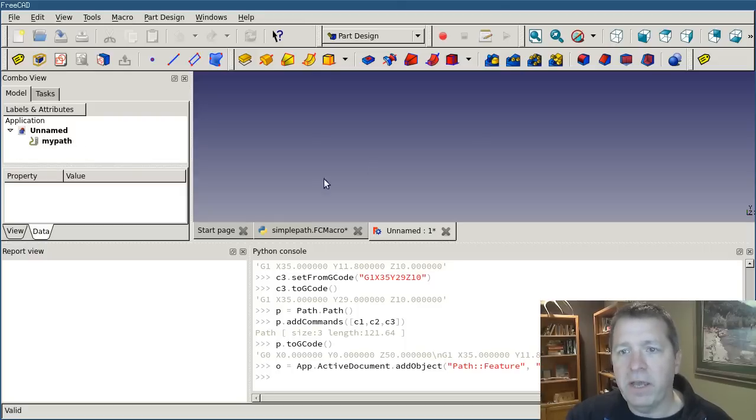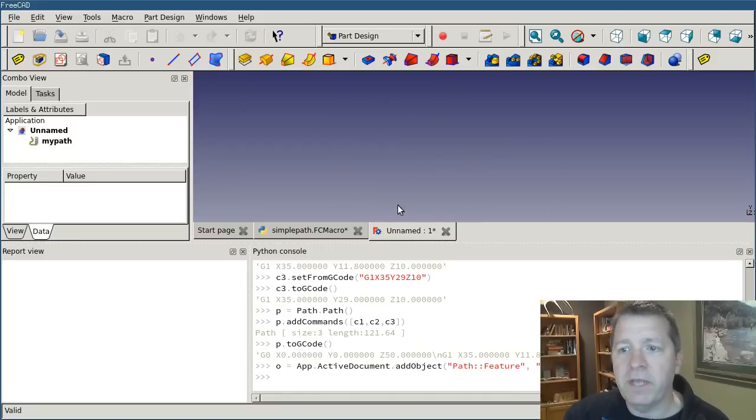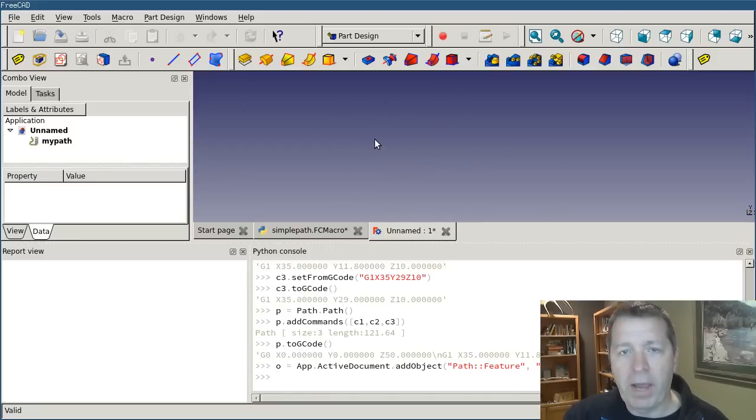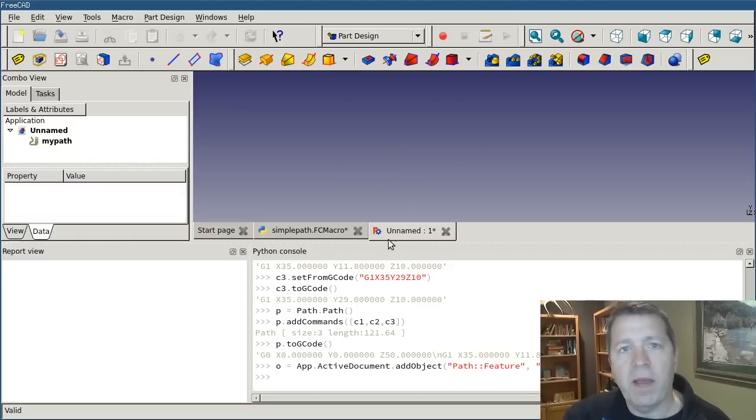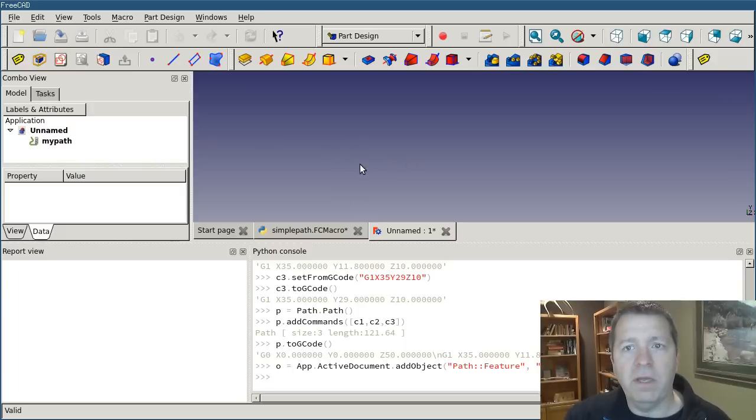It's going to handle the visual representation of our path on the screen. Right now our path only exists in memory.